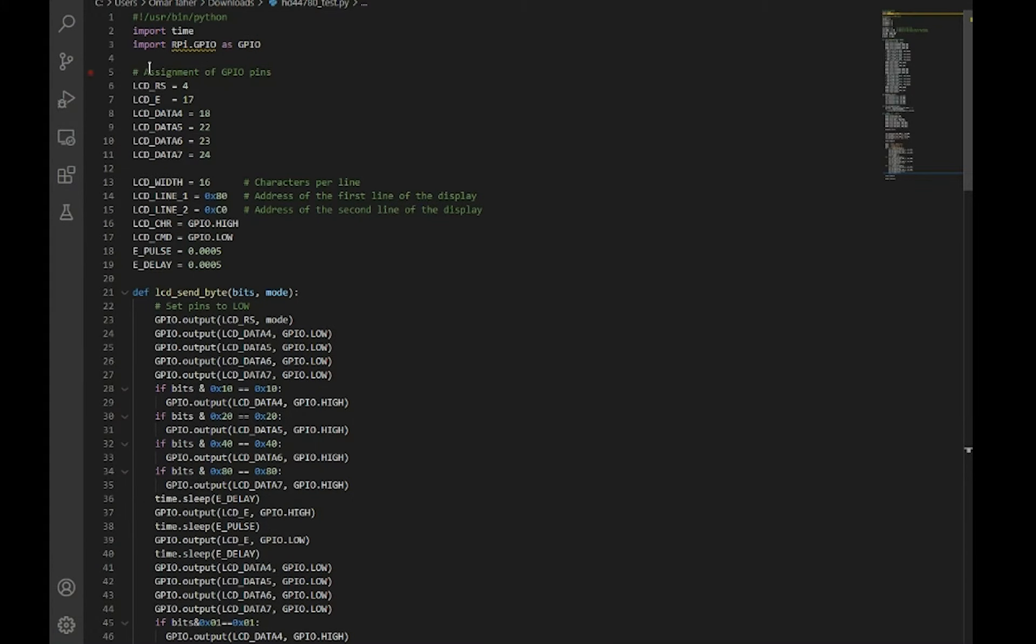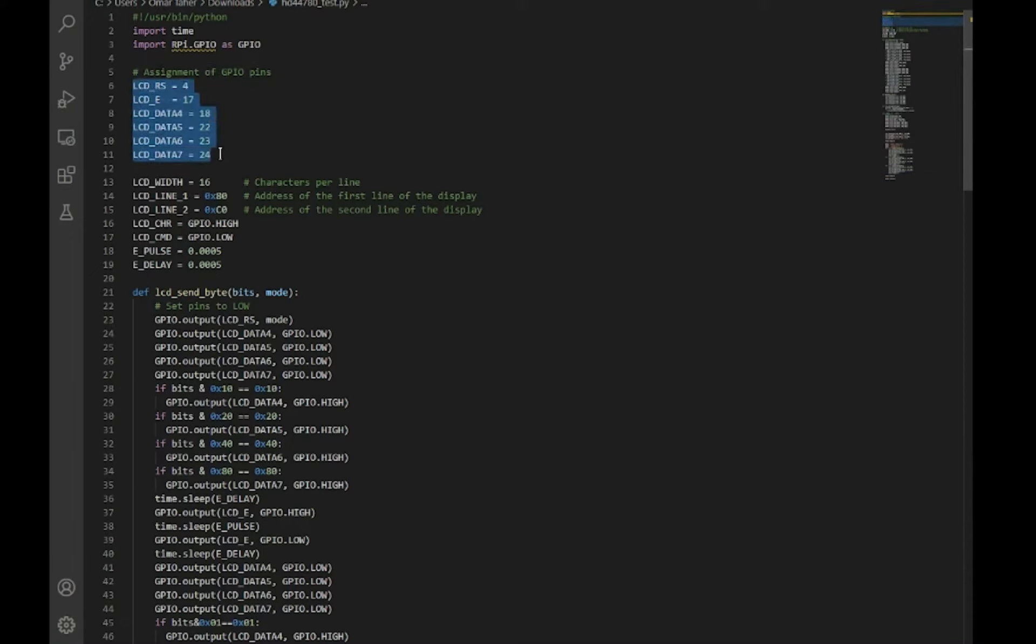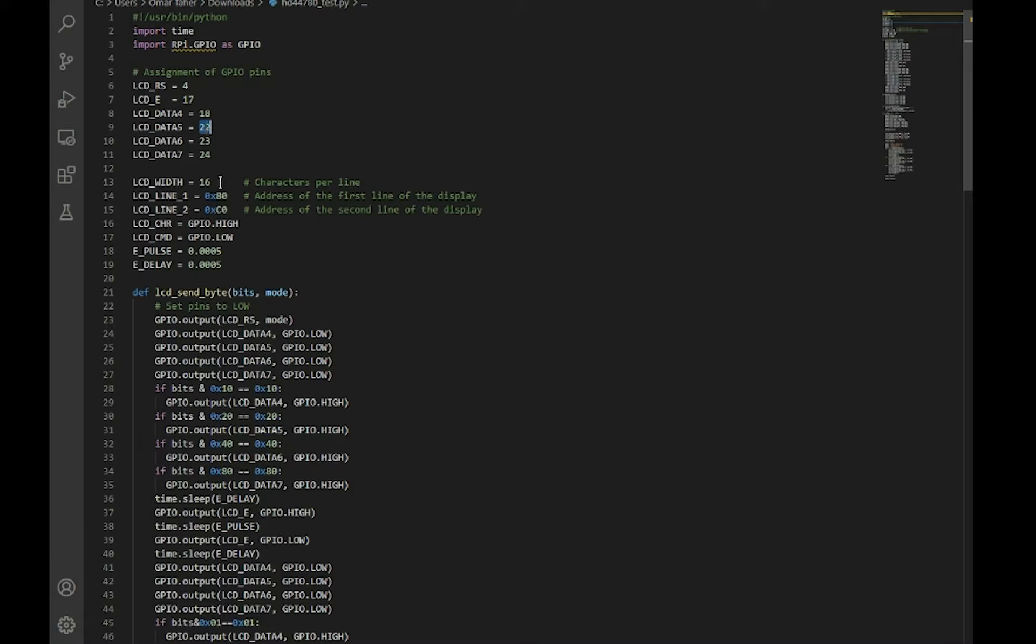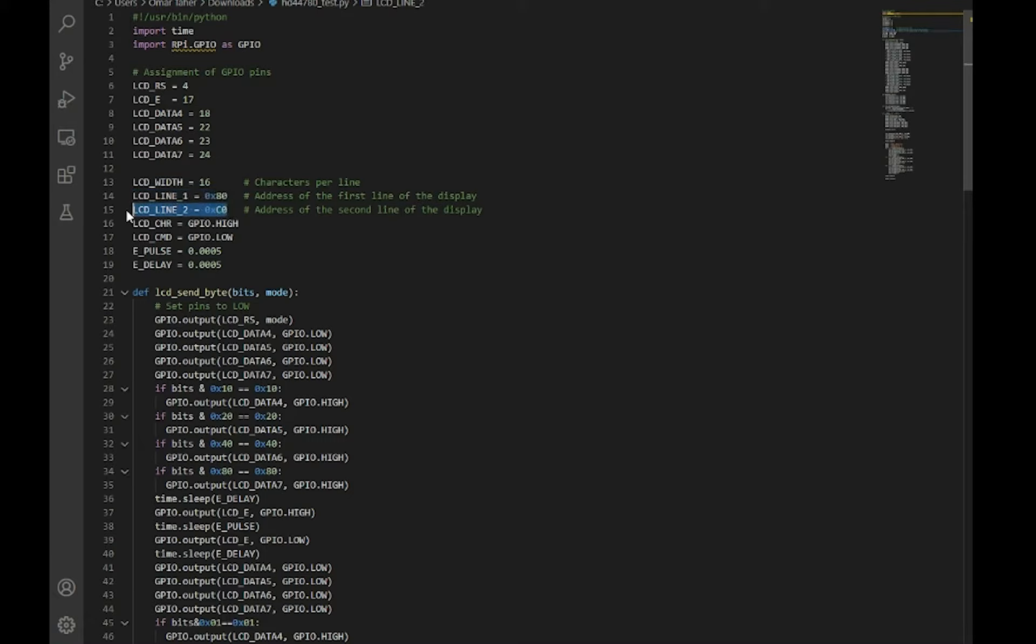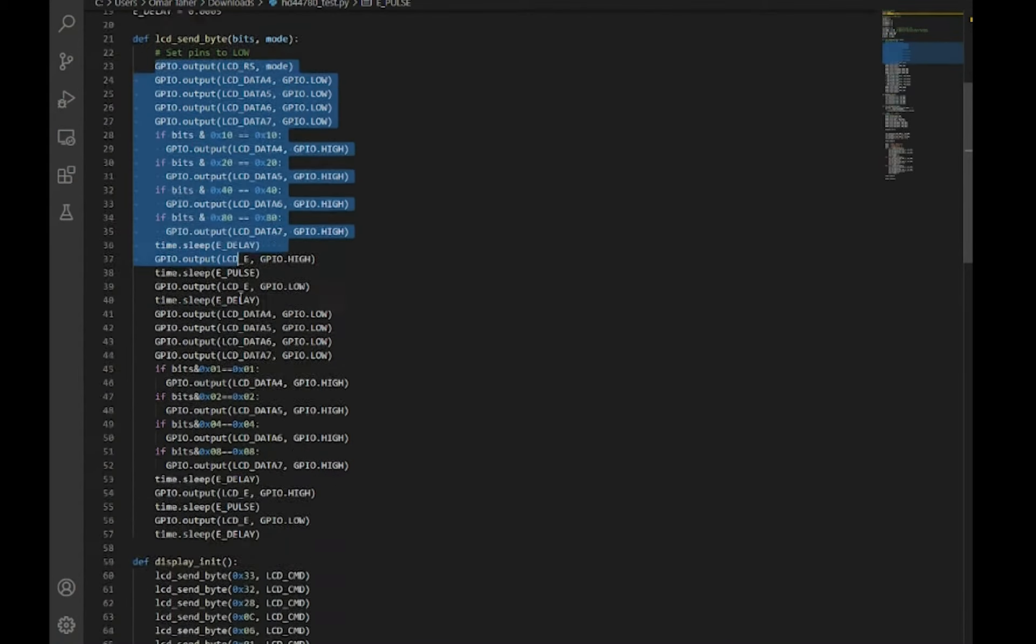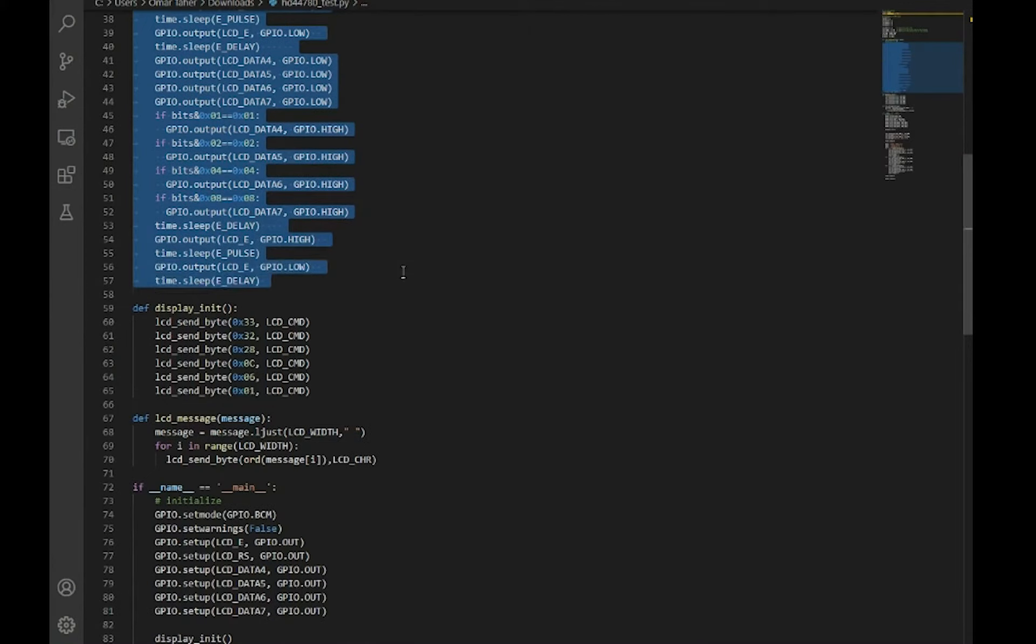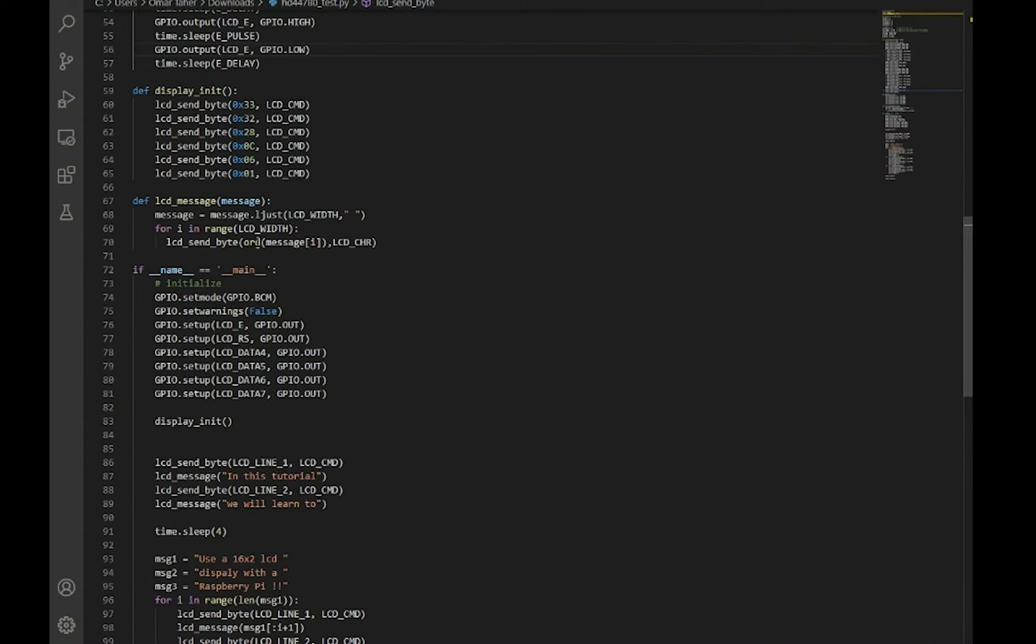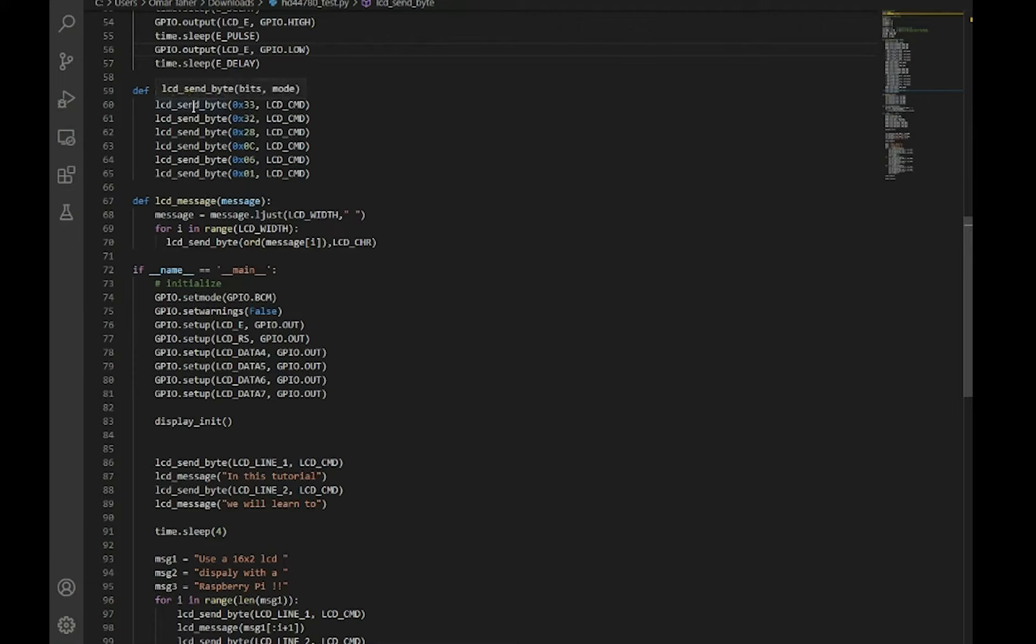Here's the code we're going to be using today. Here we assign the variables to the GPIO pins—these numbers are the actual GPIO pin numbers, not just the pin numbers. Here we initialize how many characters per line, give the Raspberry Pi the address of the first and second line, set the delay and pulse, and set all pins to low to clear the display. Then we send some stuff to test the display.